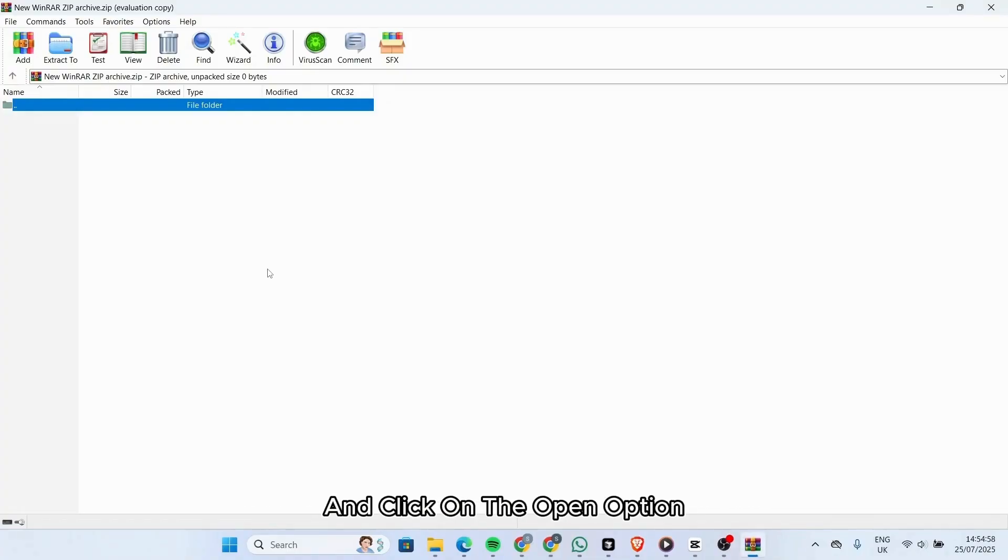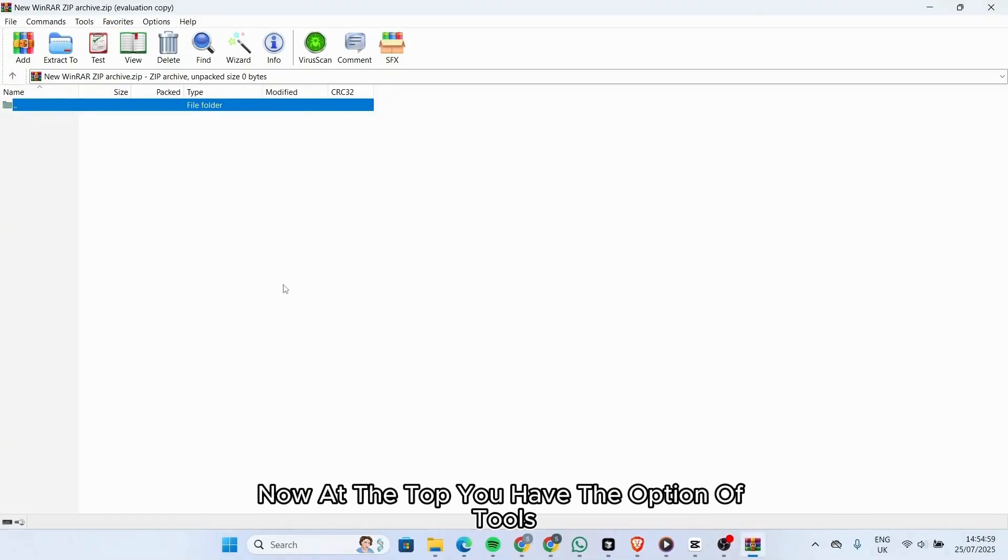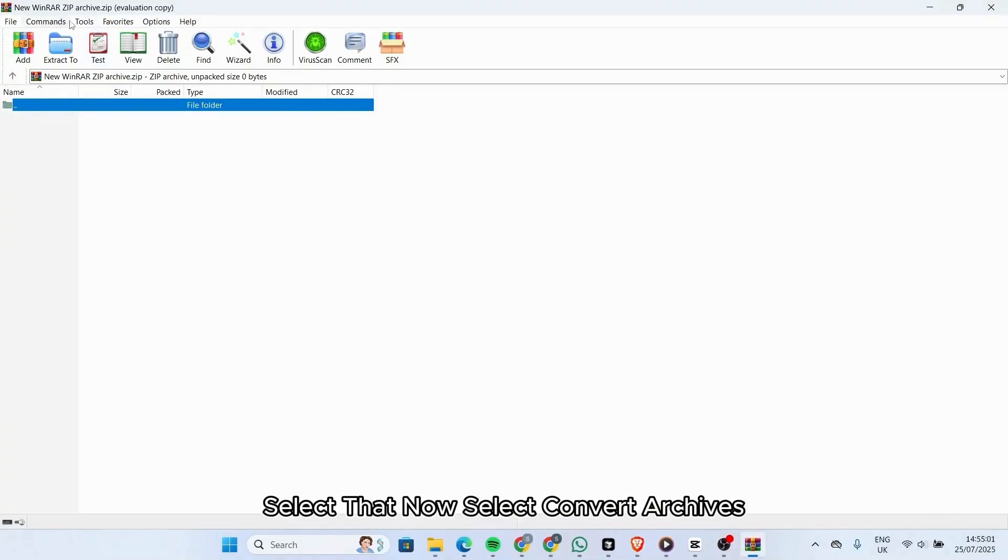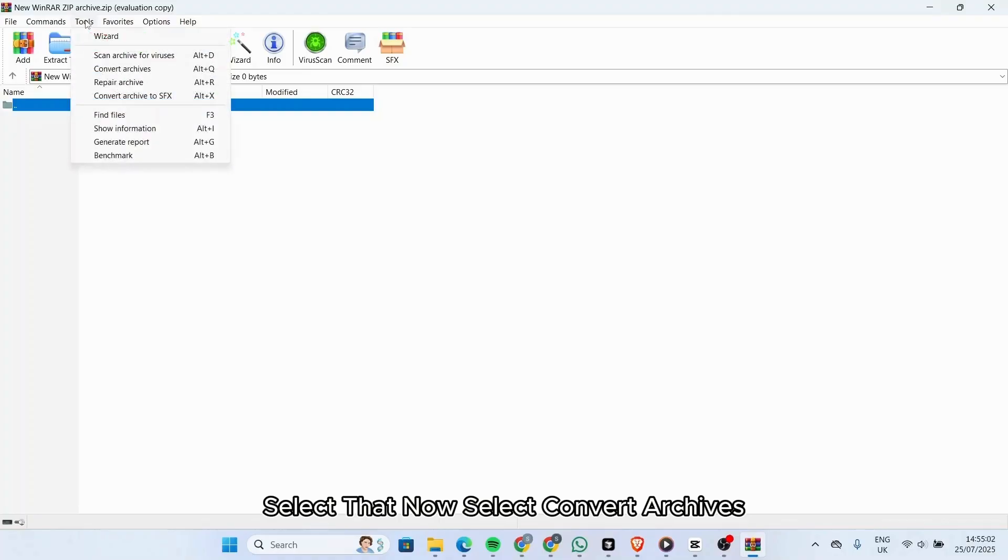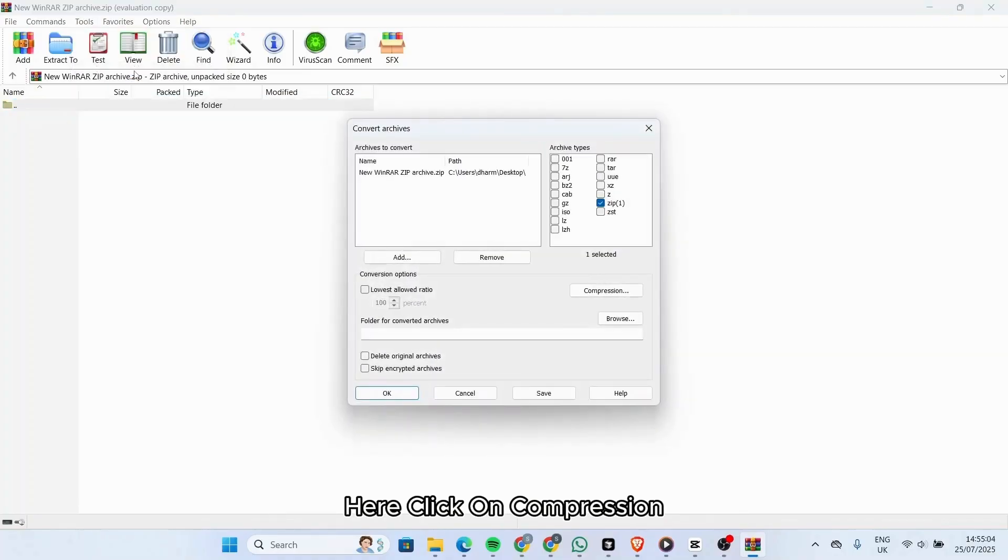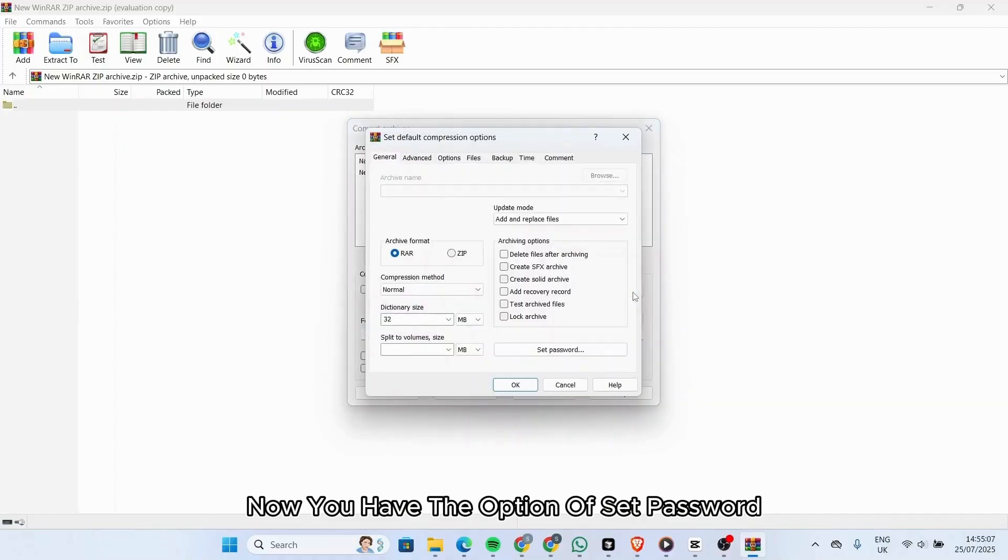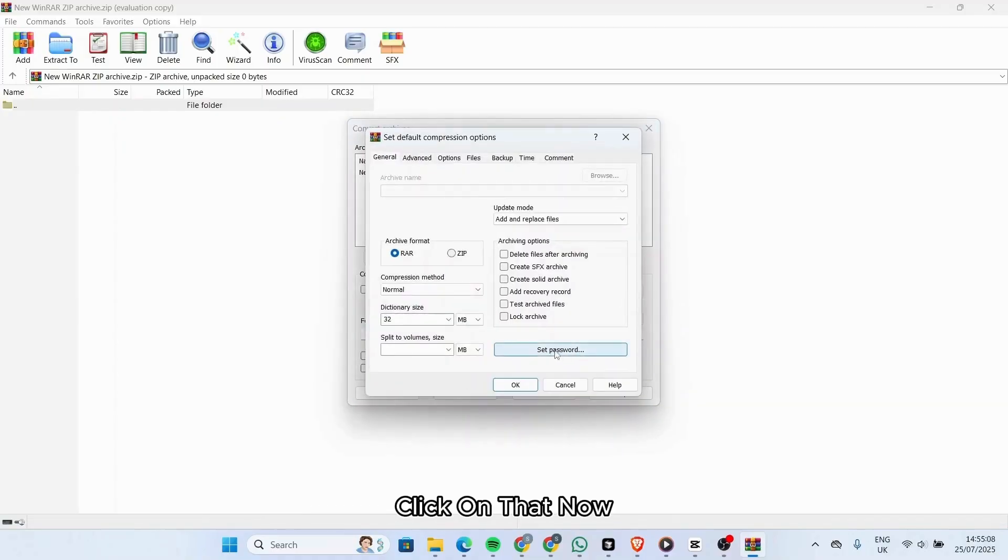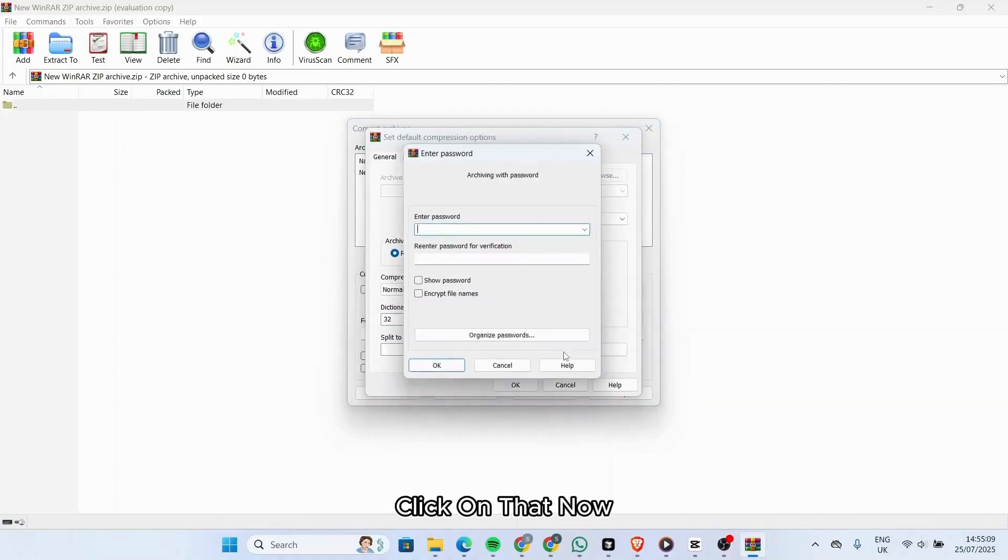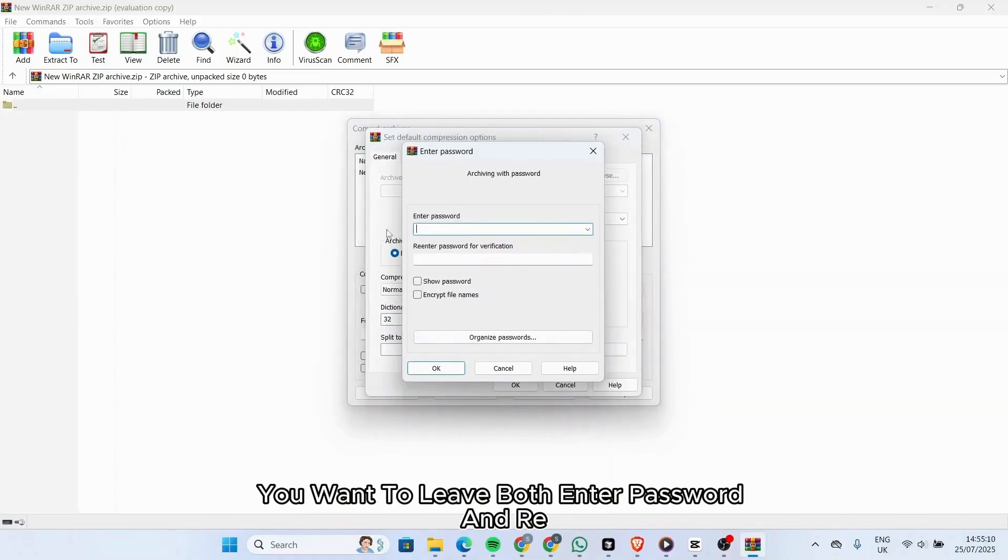Now at the top you have the option of Tools - select that. Now select Convert Archives. Click on Compression. Now you have the option of Set Password - click on that.